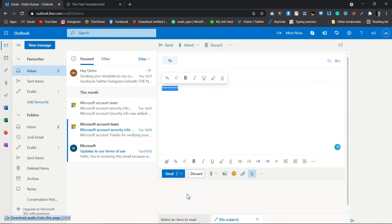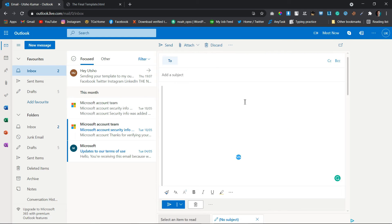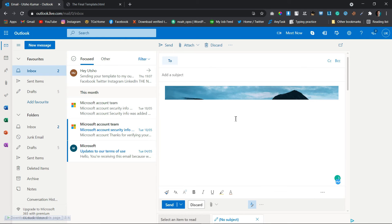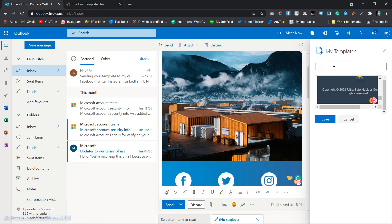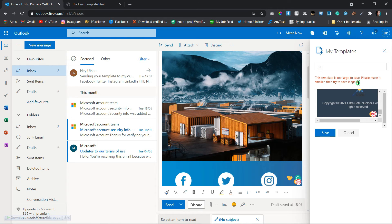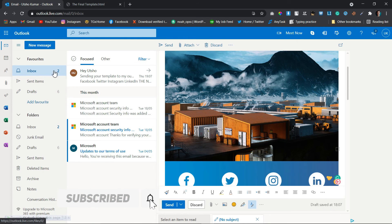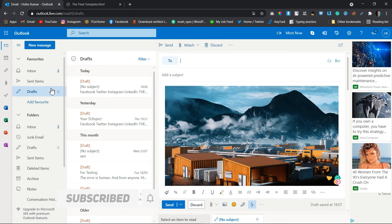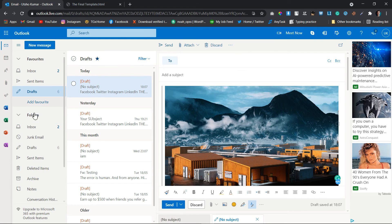By applying the same method in Outlook, we successfully imported another HTML template. Unfortunately, we cannot save it as a template due to limitations in Outlook, so we can save it as a draft for future use. You can access it by going to the Drafts folder in your Outlook.